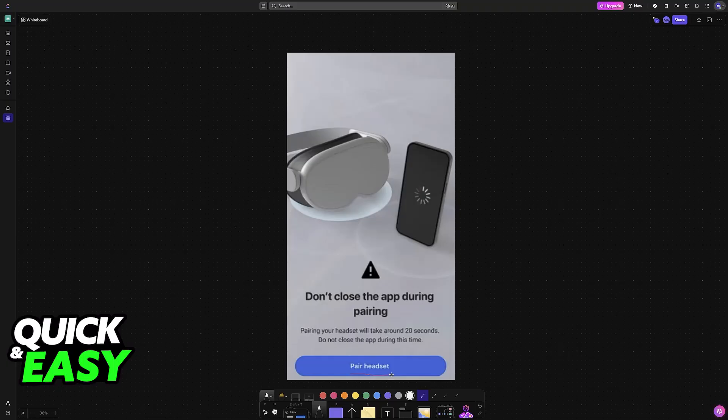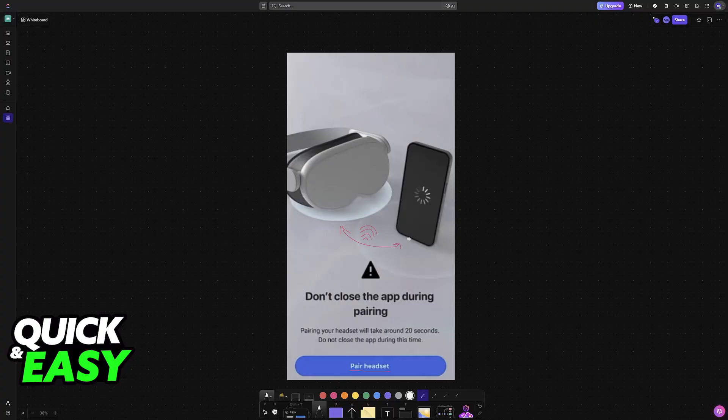It is very simple. You just choose the option to pair. And as long as they are in close proximity with each other, they will be able to detect themselves and set themselves up automatically for you. So just let this process finish. Do not close the app. Make sure that the headset is sufficiently charged and you will be good to go.